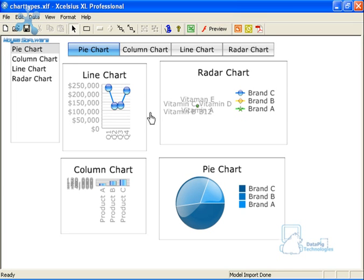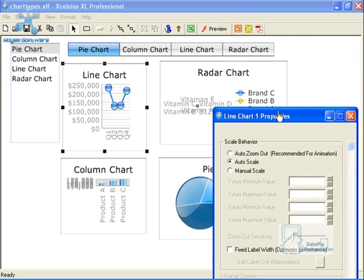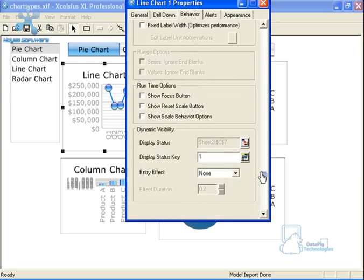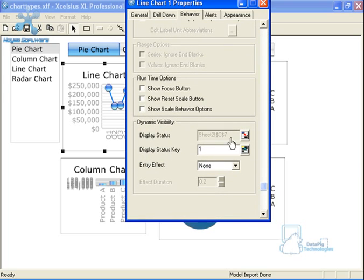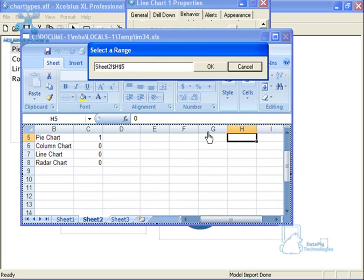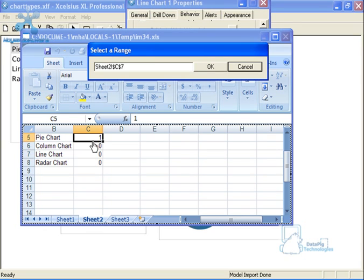The basic idea is that each of these components have dynamic visibility enabled. And if I double click on one of these components, you'll see that each one is linked to a cell. So for example, this particular line chart is linked to cell C7 on this particular sheet. That is the dynamic visibility trigger for the line chart.